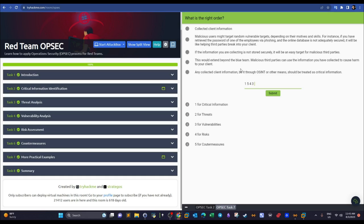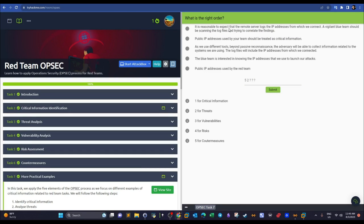'Any collected client information, whether through OSINT or other means, should be treated as critical information' — this is a threat (2), because threats such as the blue team or malicious attackers might target it. 'It is reasonable to expect that the remote server logs the IP addresses from which we connect, and a vigilant blue team should be scanning log files and correlating findings' — this is a countermeasure (5).